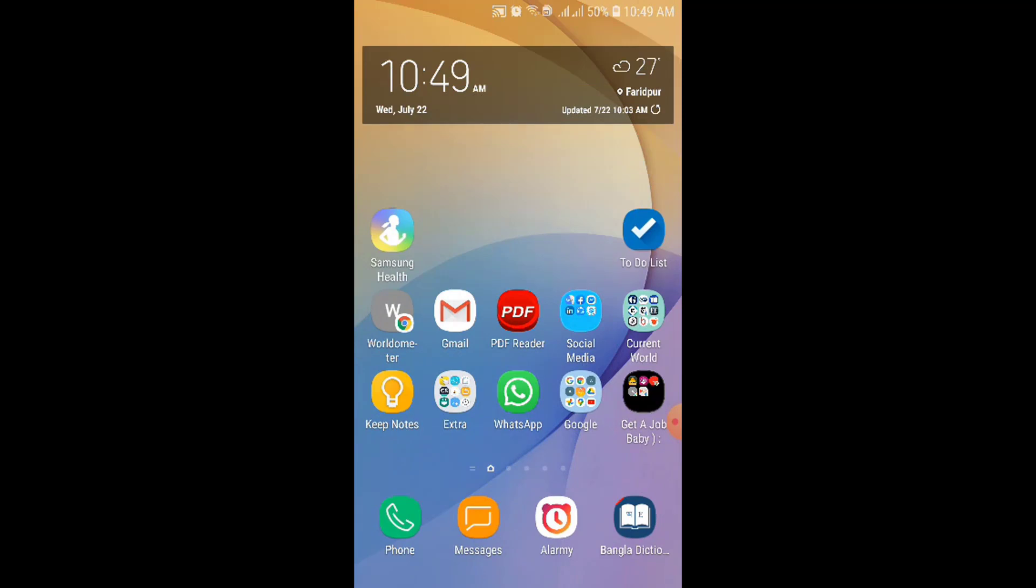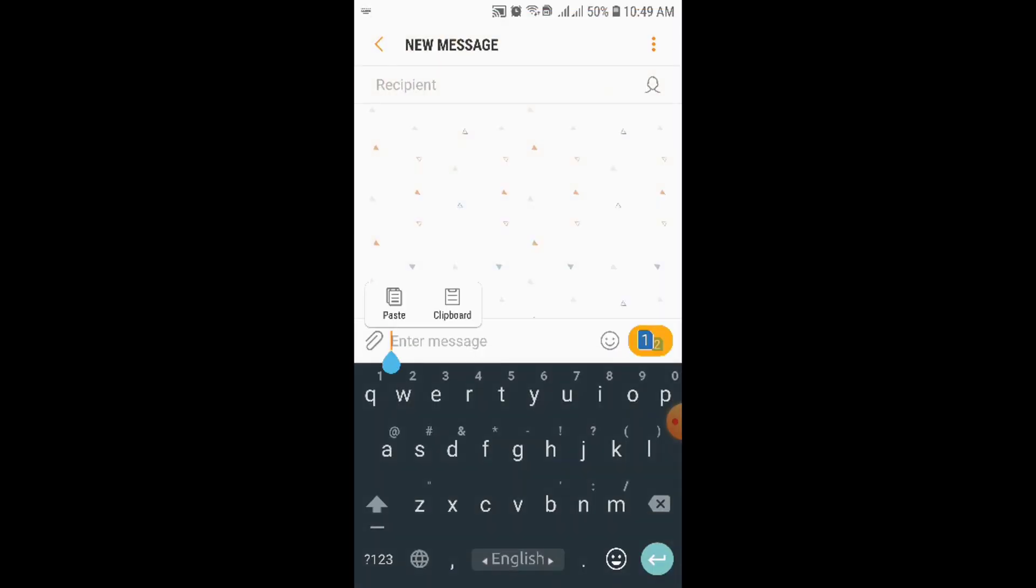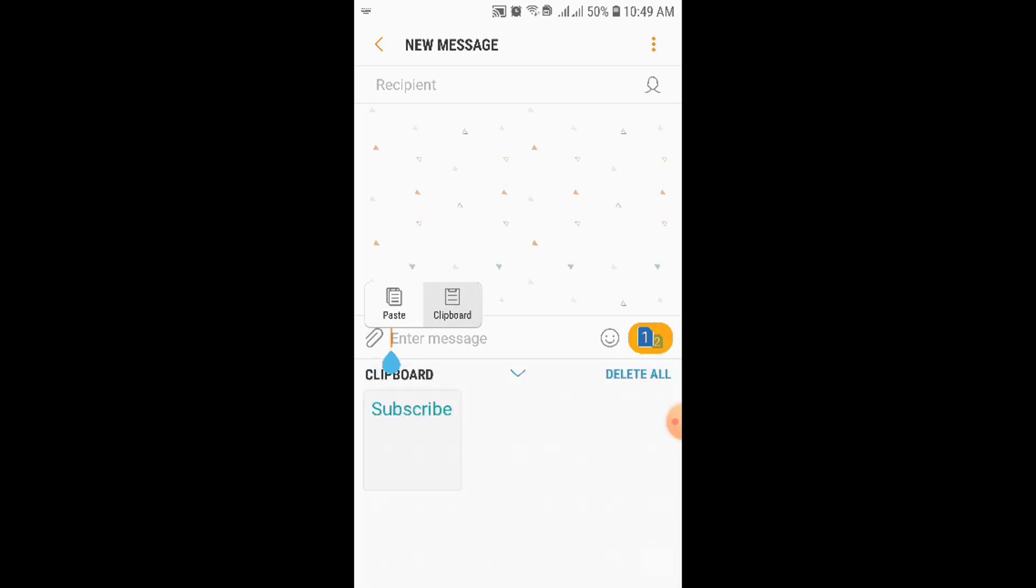Okay, so again I'm showing you. Click on messages. So here, long tap. See, now at this moment clipboard is appearing. Okay, so I'm clicking on clipboard. This is the word subscribe I have copied. So this is how you can look at your clipboard on your phone.